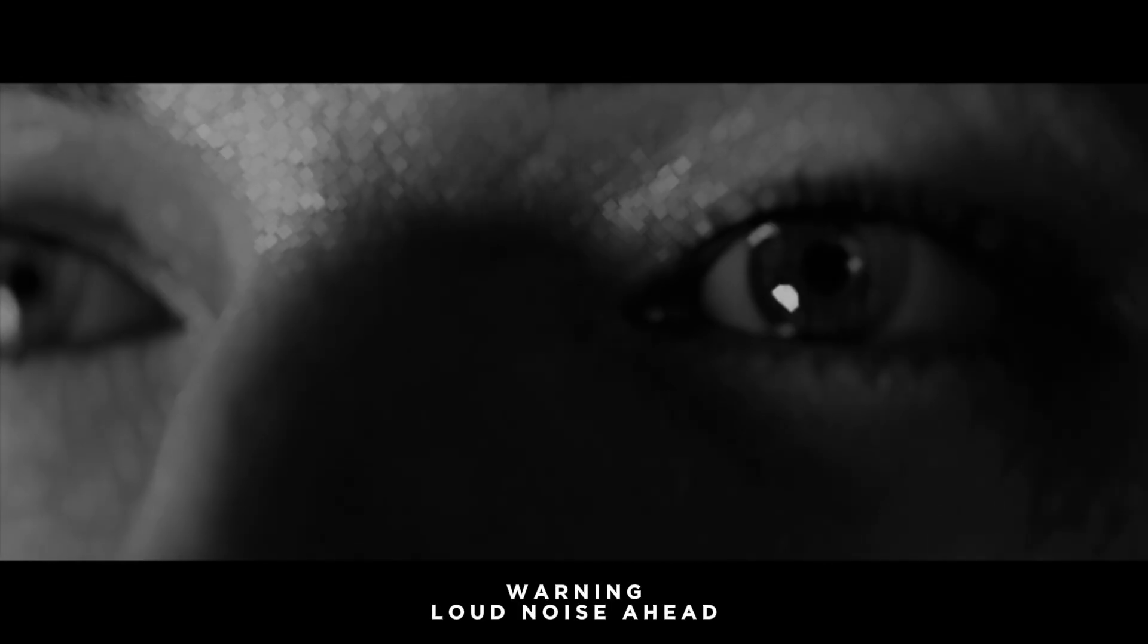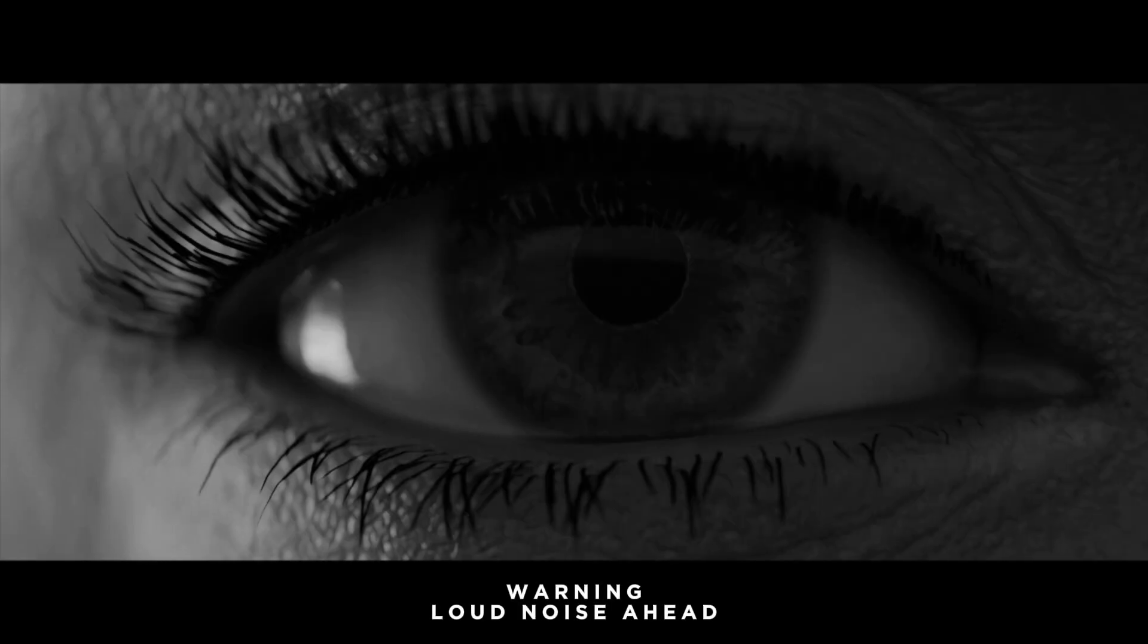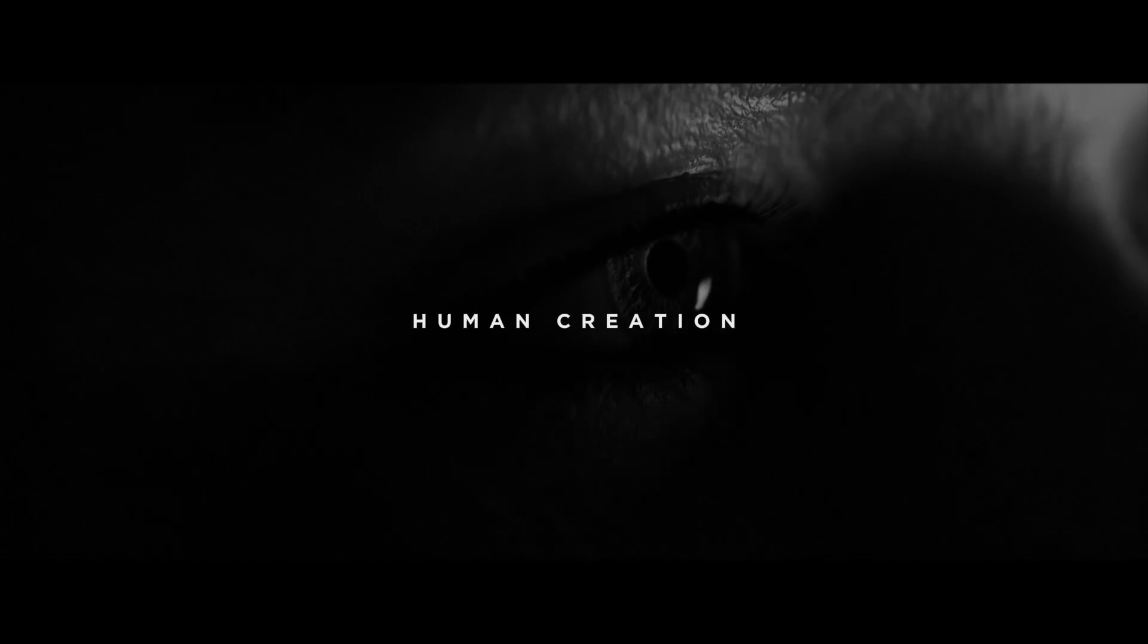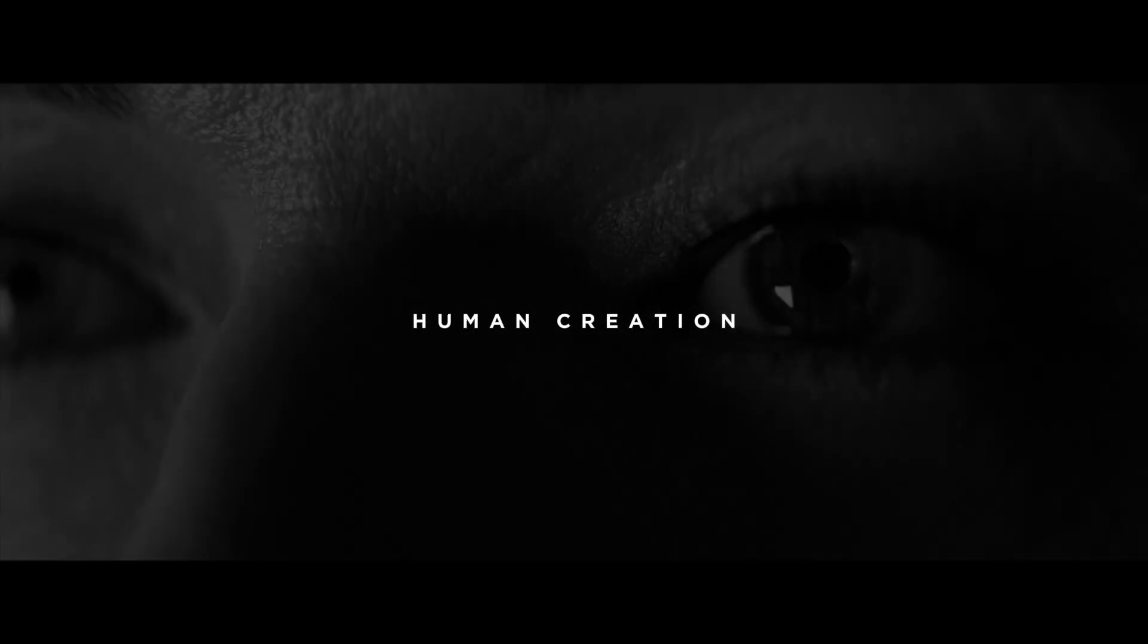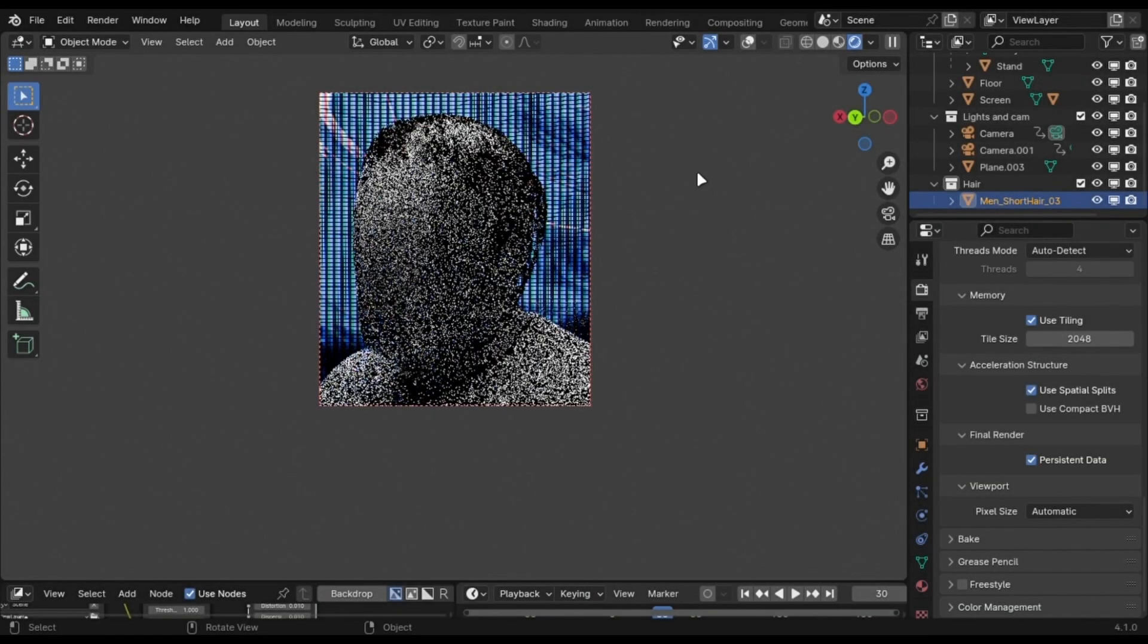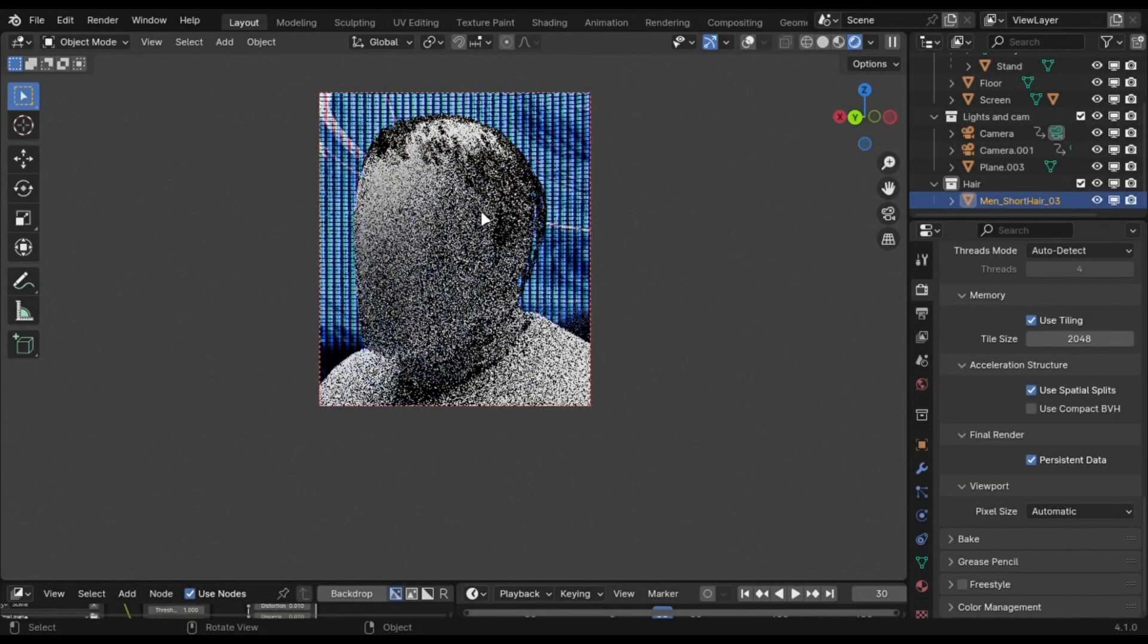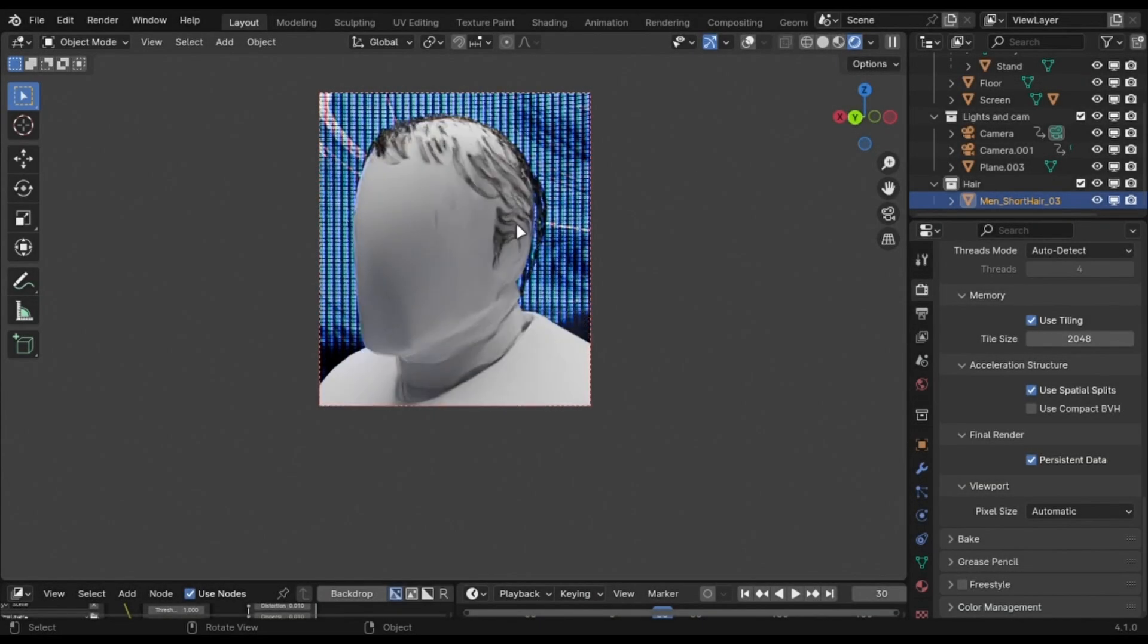While creating digital humans for the past few months, the biggest challenge I faced was getting the hair right. I tried several methods, but none gave me the results that this add-on did.